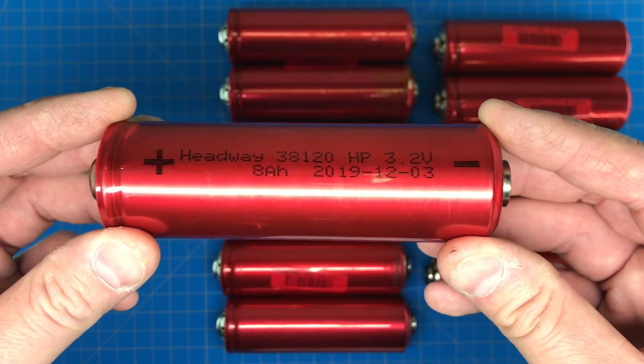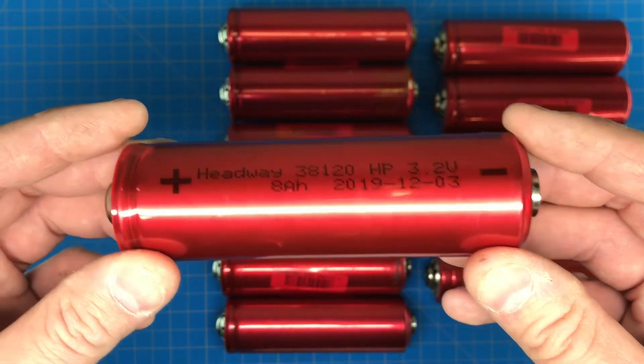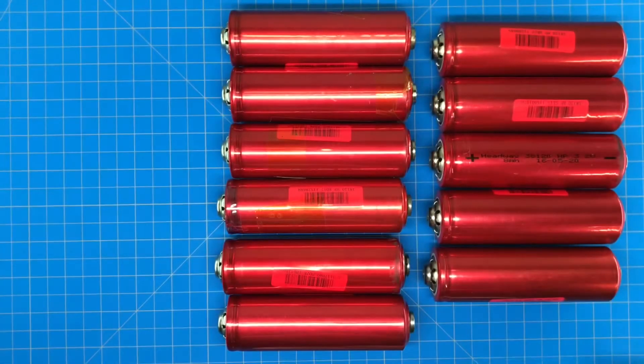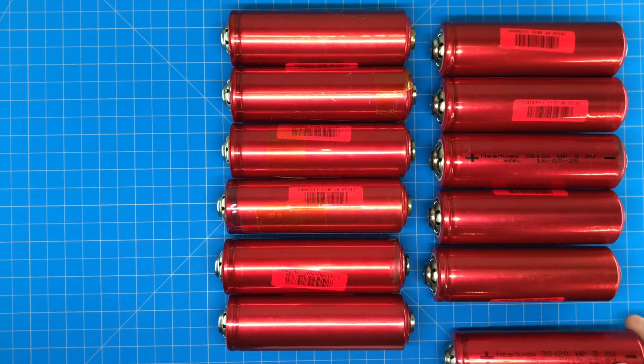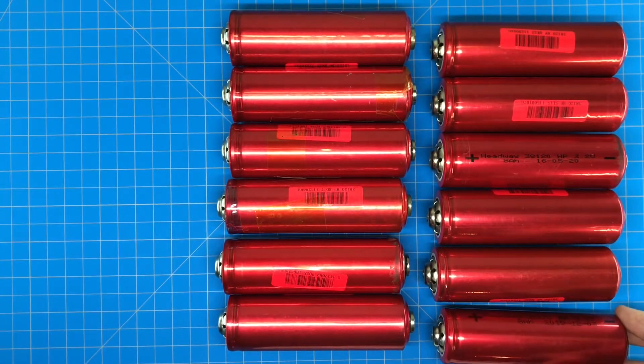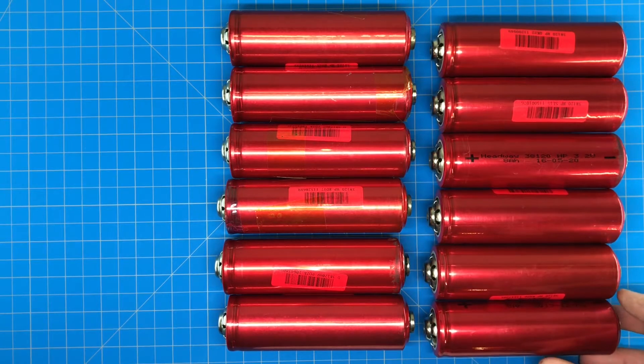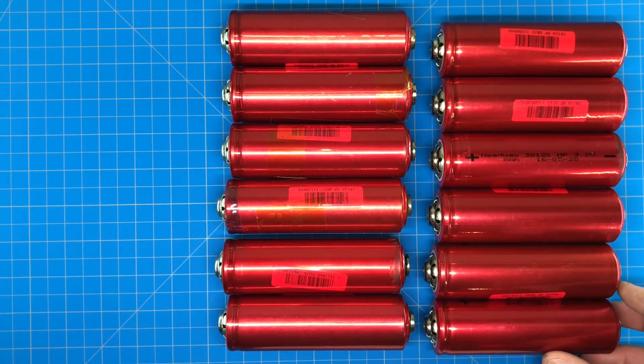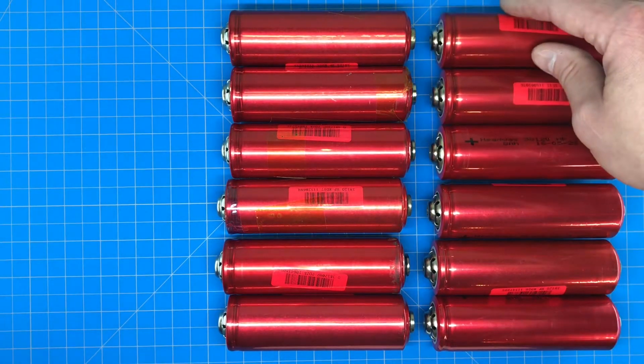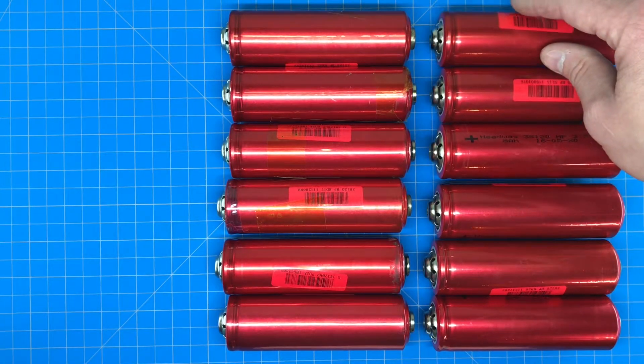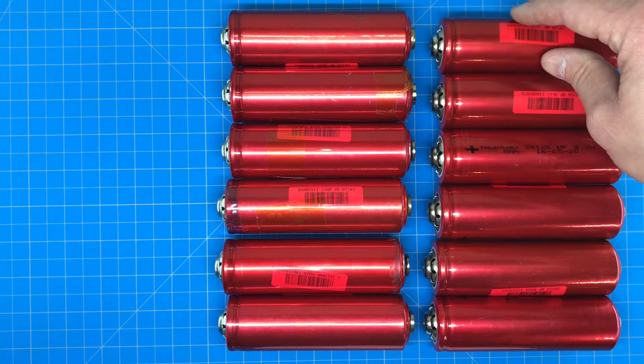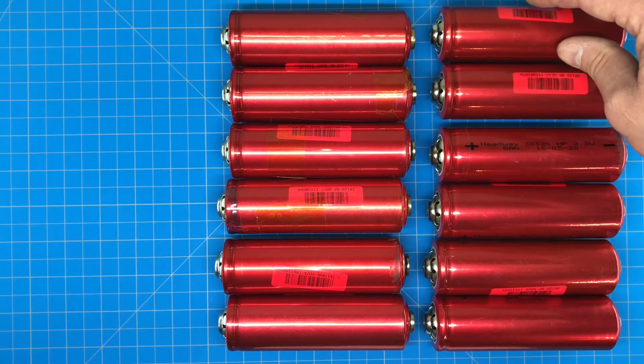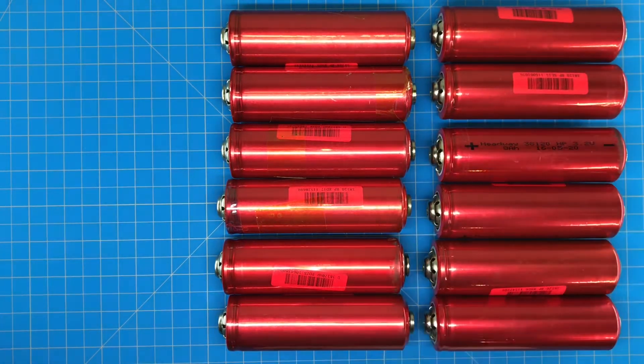We're going to run them through a capacity check and ultimately we're going to build a 4s 3p battery. The goal will be about 24 amp hours. To do the capacity checks I just purchased a very cheap battery tester off Amazon.